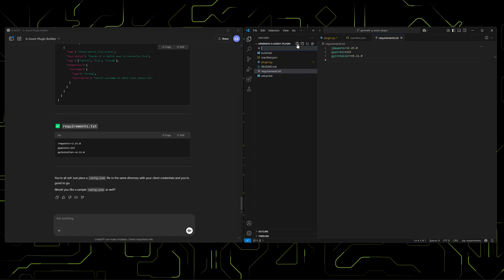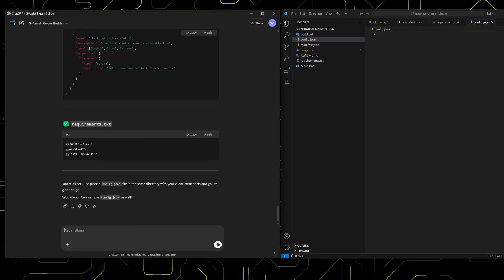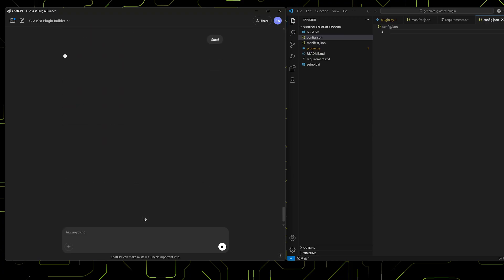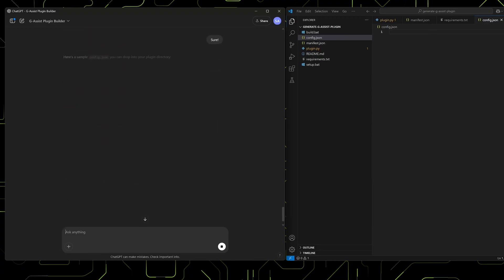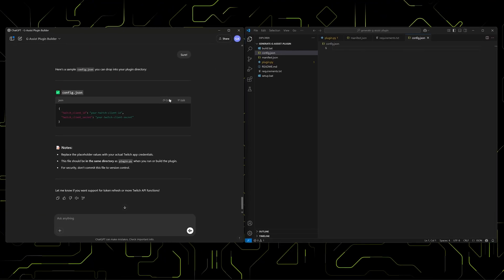Here we can see that a config file wasn't generated automatically. No problem. The G-Assist Plugin Builder is experimental. We can just ask for it, and the Builder provides a version with placeholder values.